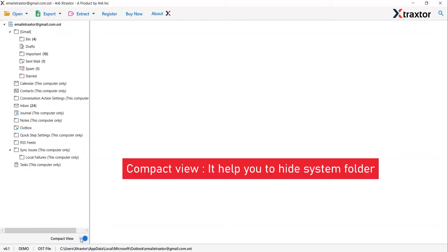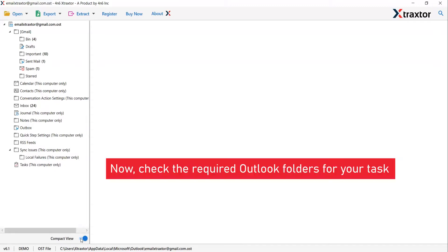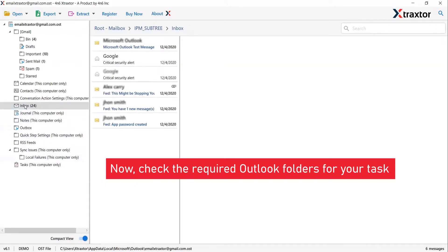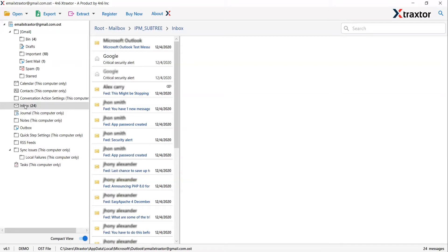Enable the compact view mode to view the important folders as per the task requirement. As you can see, several files and folders are listed in the software window consisting of Outlook data files. You have to select the required folder or mailbox for the task. We are picking up the Inbox folder.